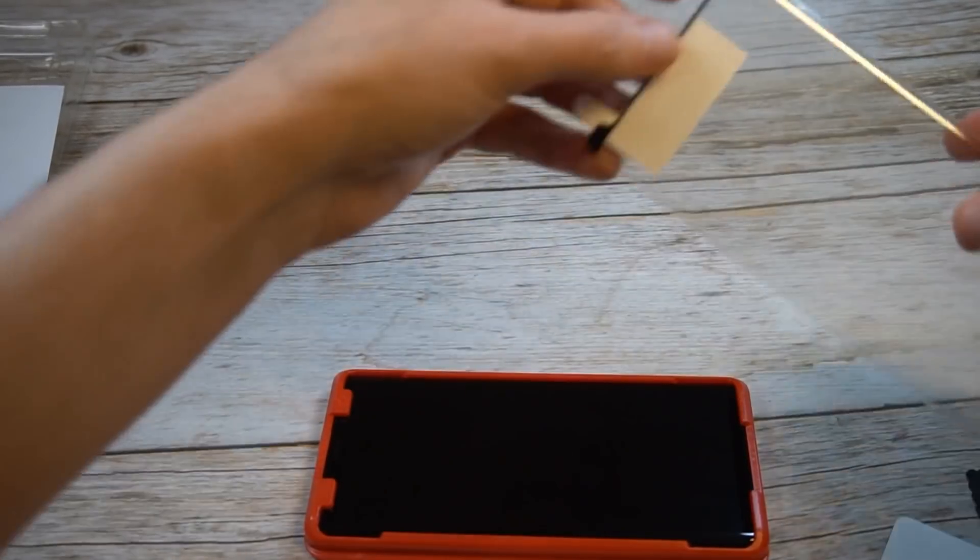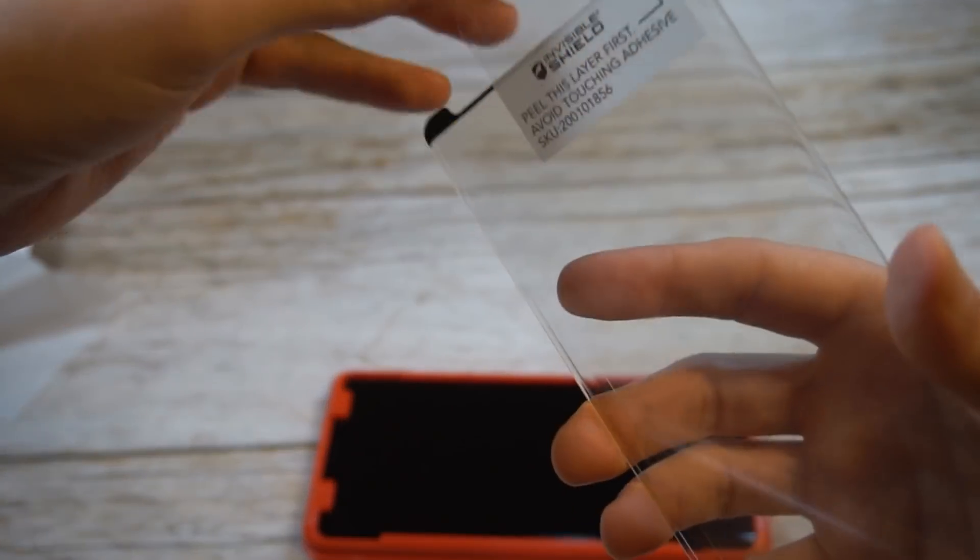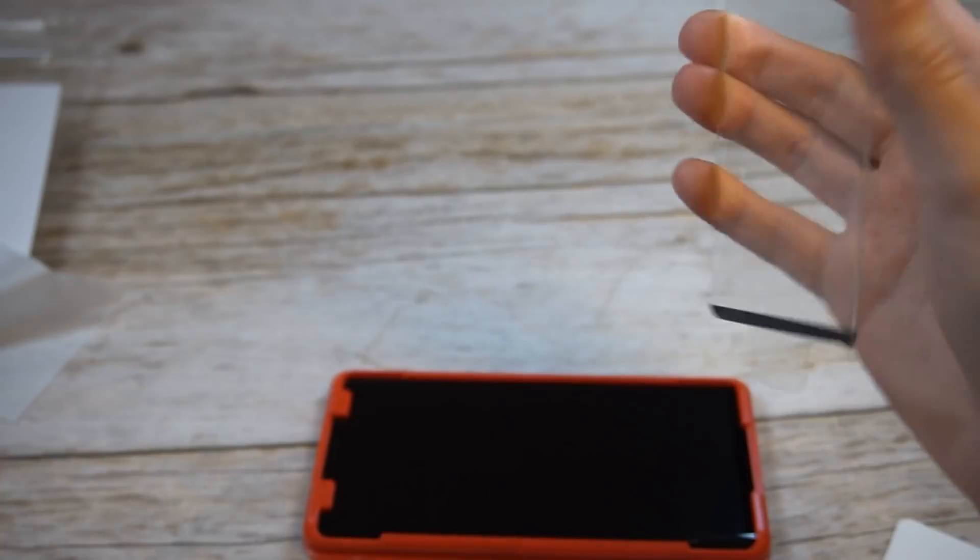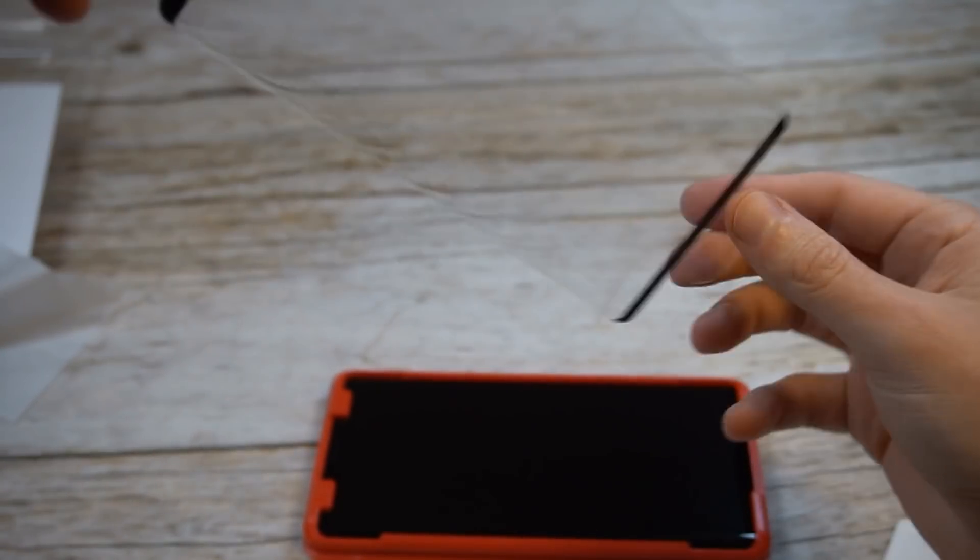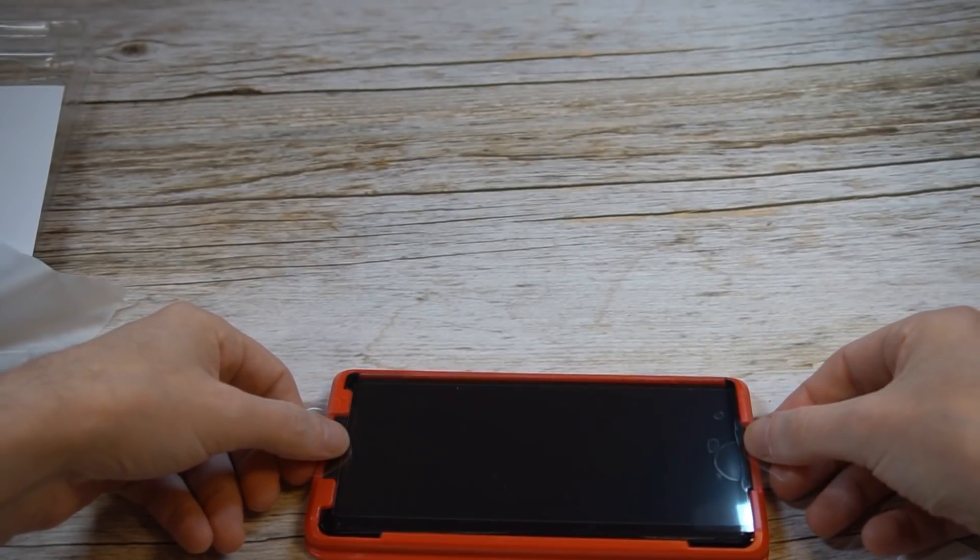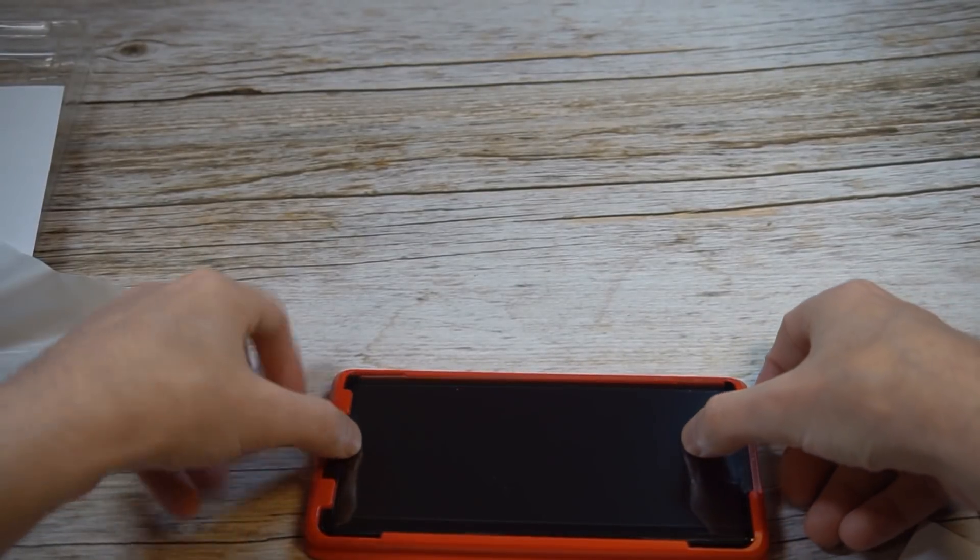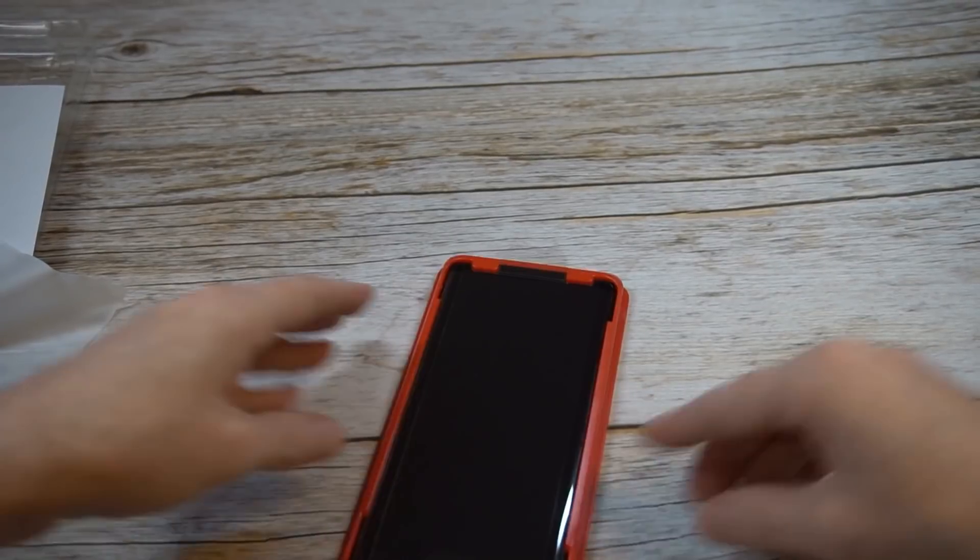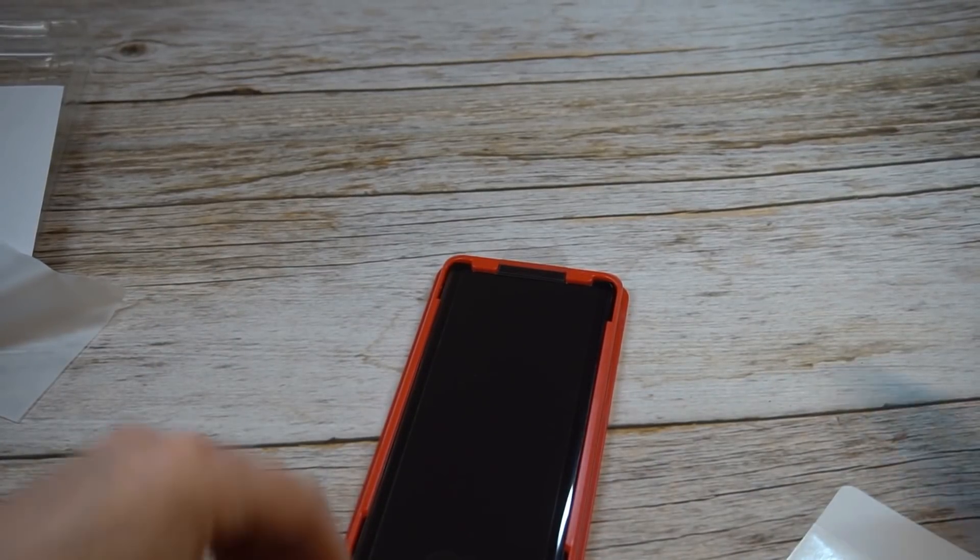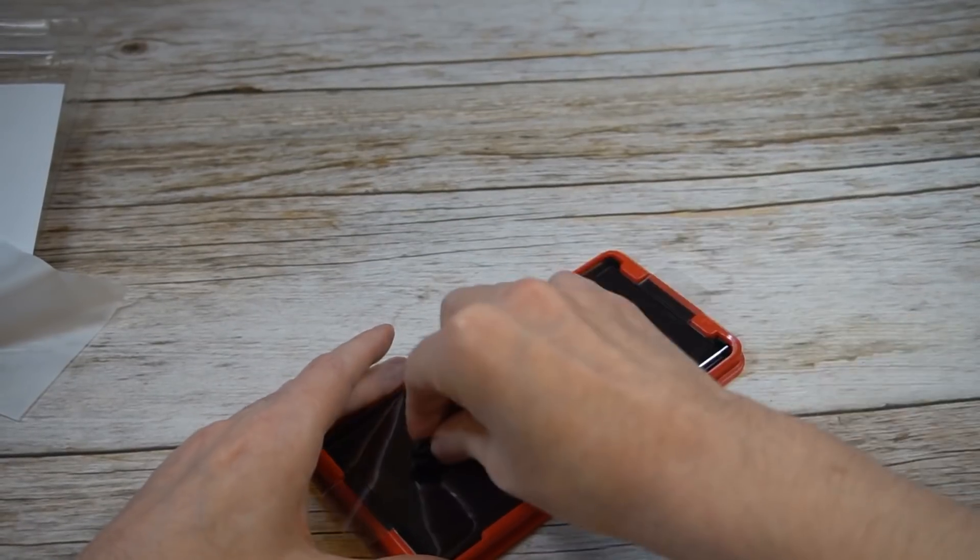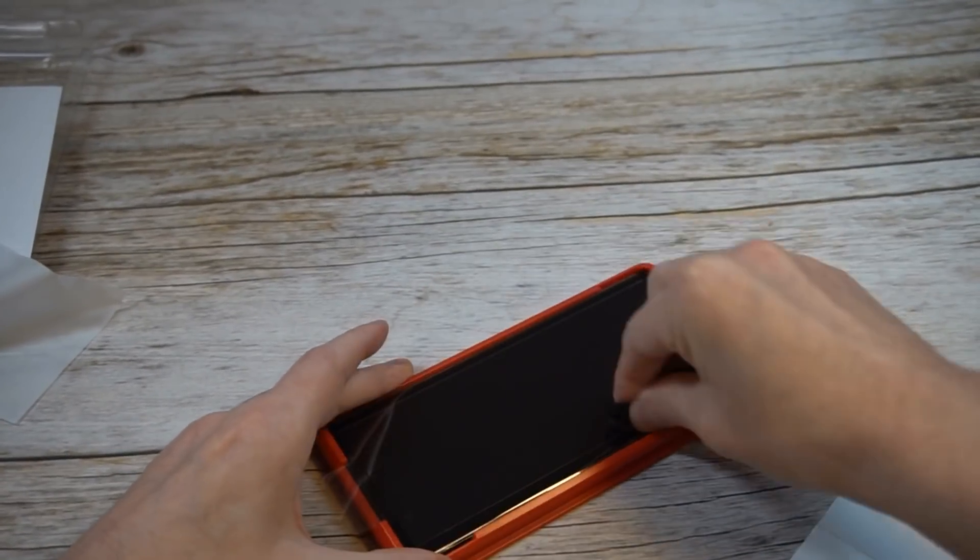Take the screen protector itself. We're going to take the top and bottom, line it up just right. There you go, should be good to go. Then I'll take the microfiber cloth, start on the inside, work my way out.